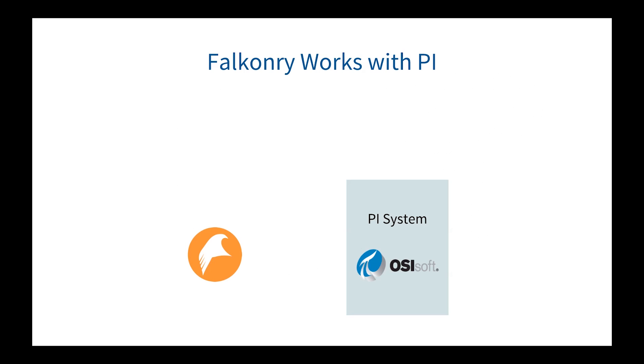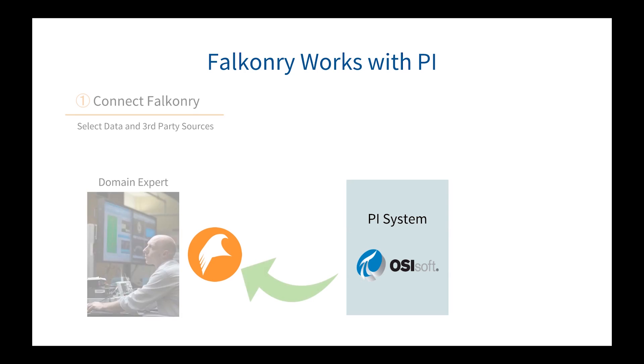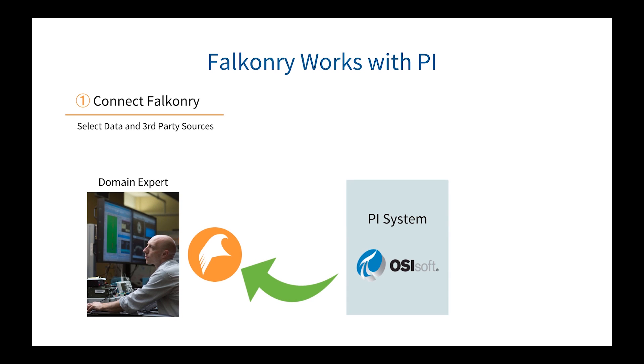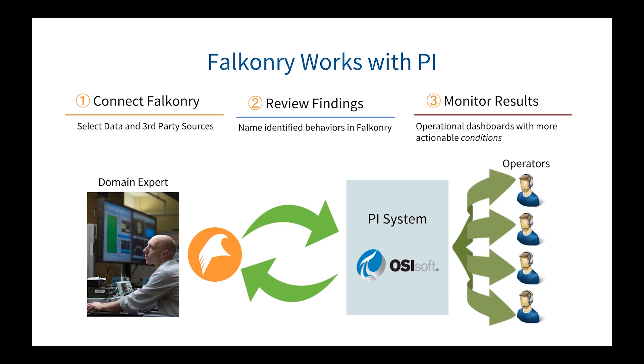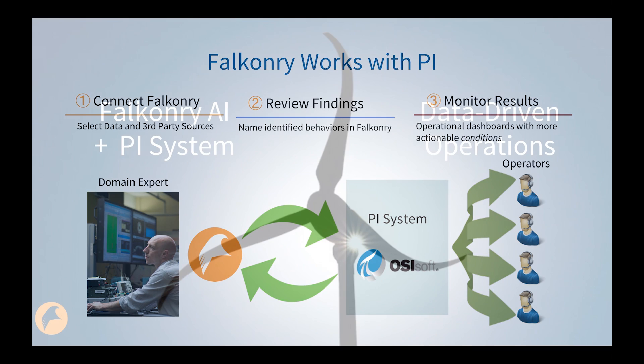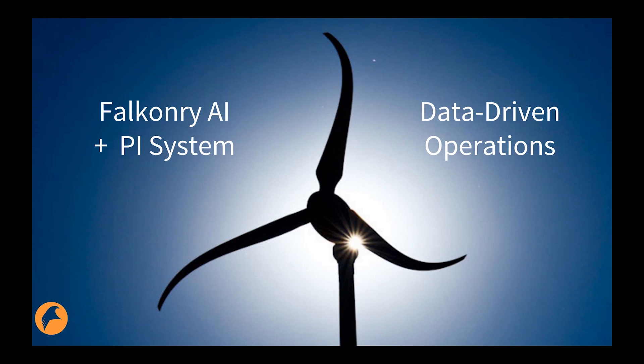What you've seen is Falconry working with PI. A domain expert connects Falconry to the PI server, brings in select data, then identifies those patterns, names them, reviews the findings, and those findings then are piped back into the PI System. The findings then can be included in operational dashboards to yield even more actionable conditions that operators will use. Falconry AI plus PI System together enable data-driven operations.